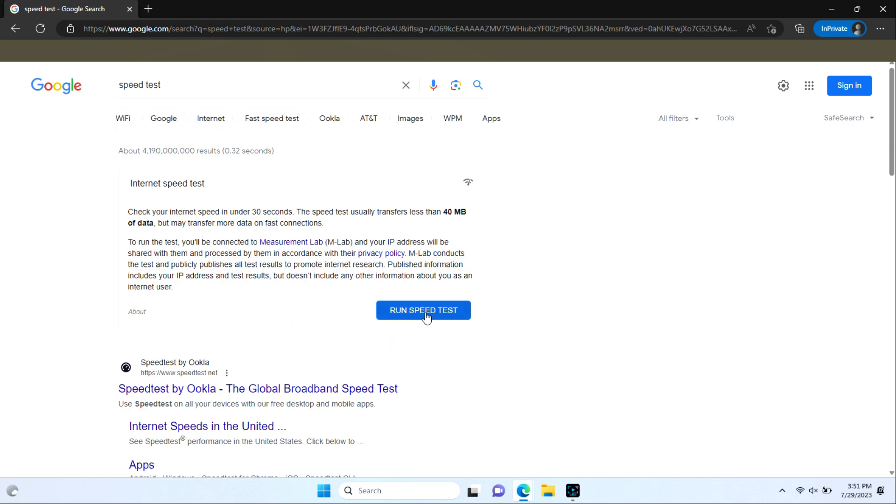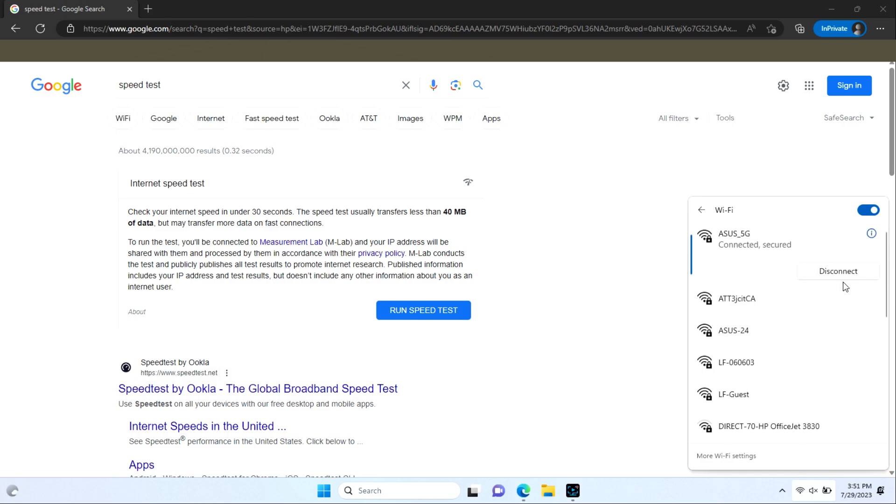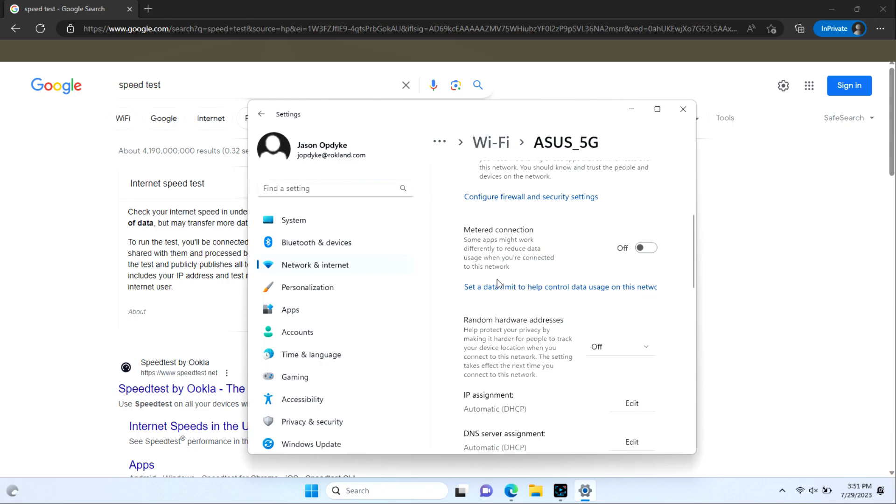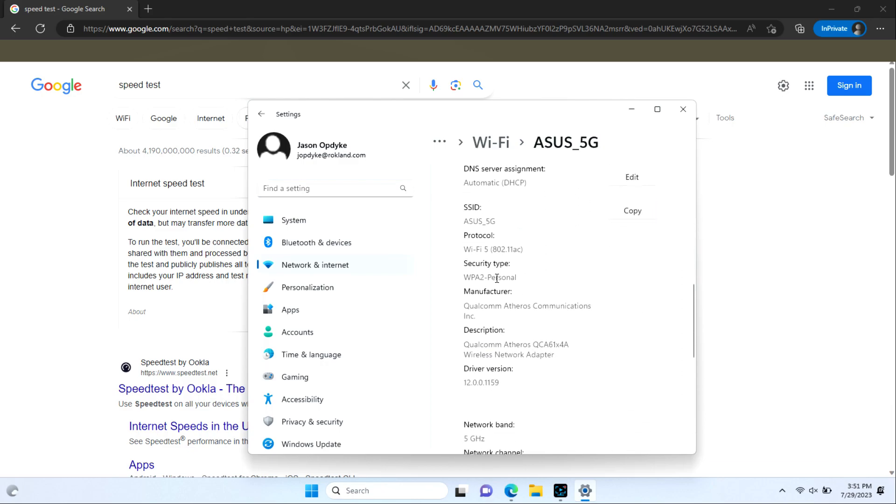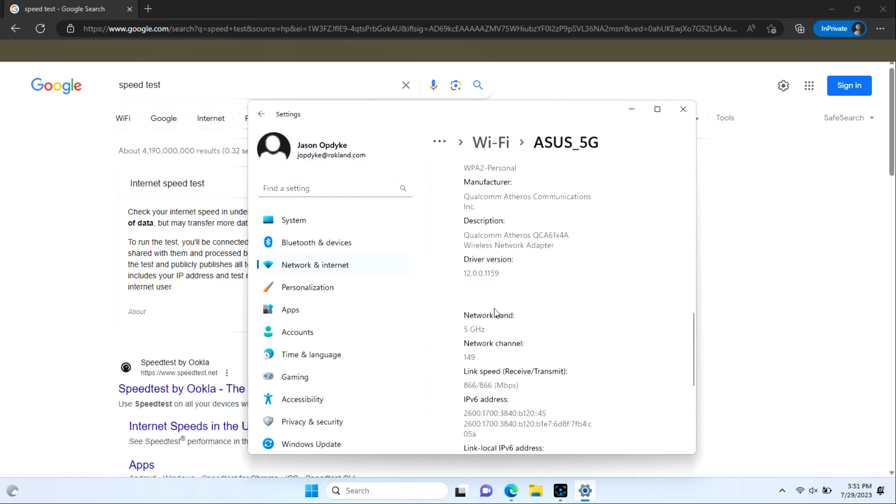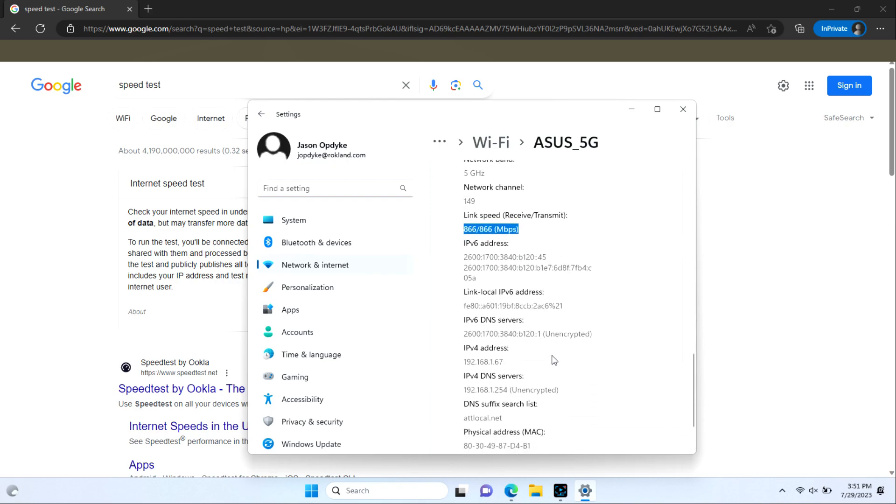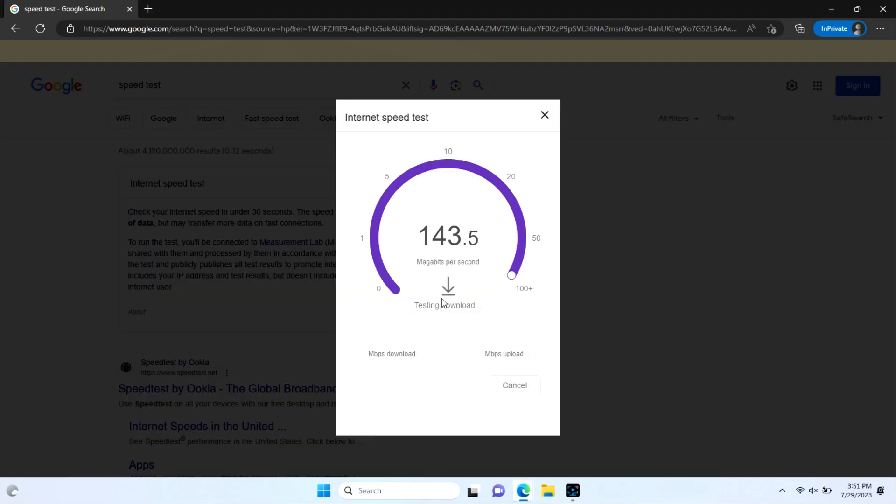We're going to use Google speed test today, but before we begin, we want to look at some of our connection properties just to make sure we're on the correct band. So we're going to pull up our onboard Wi-Fi card here and click here to see the properties for our connection. You'll see that it tells us even though this is a dual band 5 GHz connection, we're on the 802.11ac Wi-Fi 5 protocol with our internal card with an 866 megabit per second link rate. This information will come in handy later when we compare to the Alpha performance. For now we're going to click on run speed test and see what our Lenovo onboard Wi-Fi card can do.